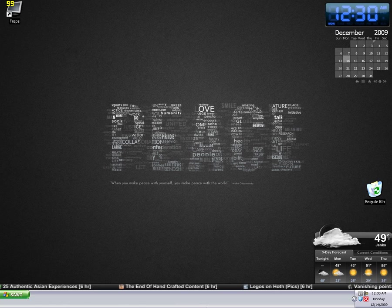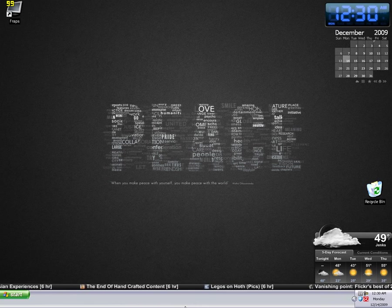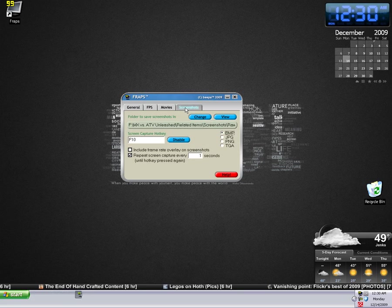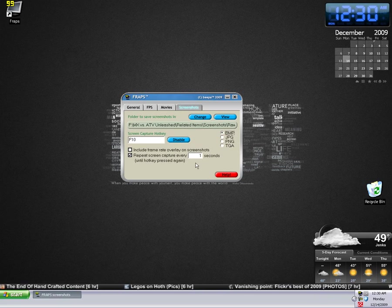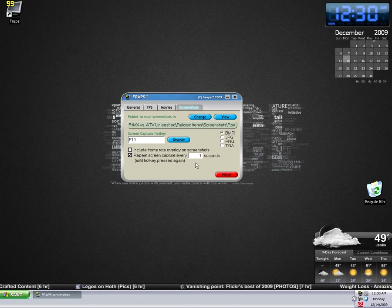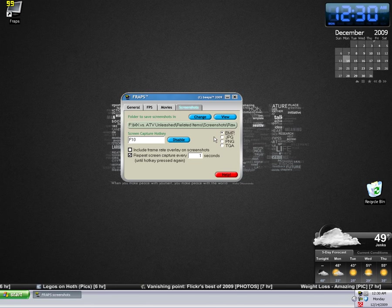Anyway, I think that covers just about everything, so let's go ahead and get started. First of all, you want to get FRAPS set up to your advantage. The way I do that is to open it up, click the Screenshots tab, and then enable the option to repeat screen captures every one second. Obviously this means you're going to have a lot of screenshots to go through, but it also means your chances of getting a good one are that much higher, so I think it's worth it. You can also change the format that the screenshots are saved in, but I just keep it on BMP.